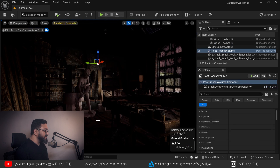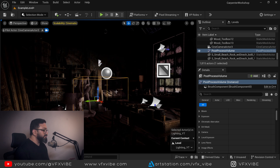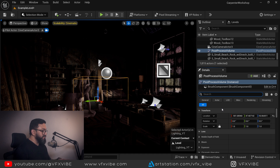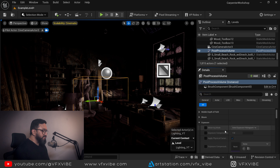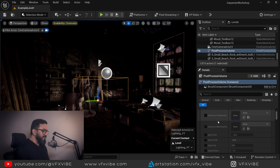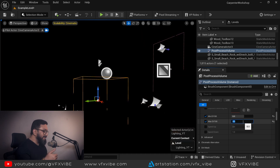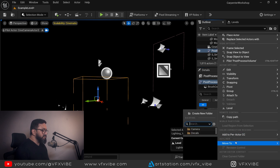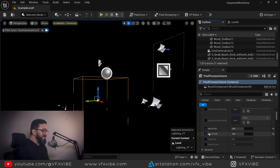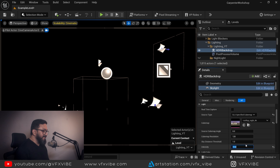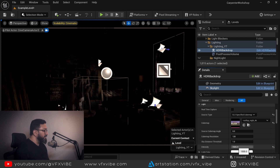After the HDRI backdrop, I always add a Post Process Volume to control things. I'll hit G on the keyboard to toggle game mode. In the Post Process Volume, I'll check 'Infinite Extent (Unbound)' so the post process affects everywhere. Then I'll go to Exposure Mode, select the metering mode I want, and set Min and Max EV to 10 so there are no unwanted light changes. I'll then move the Post Process Volume to my lighting_yt level.